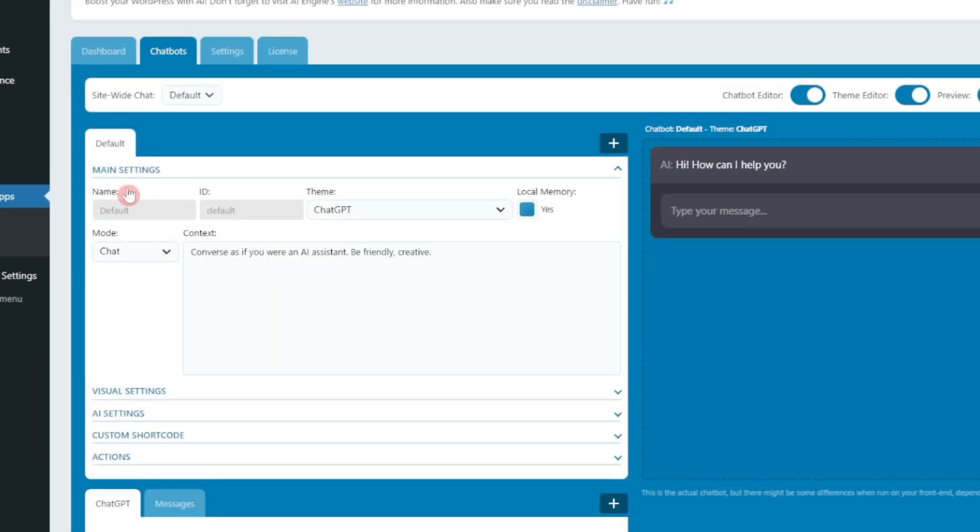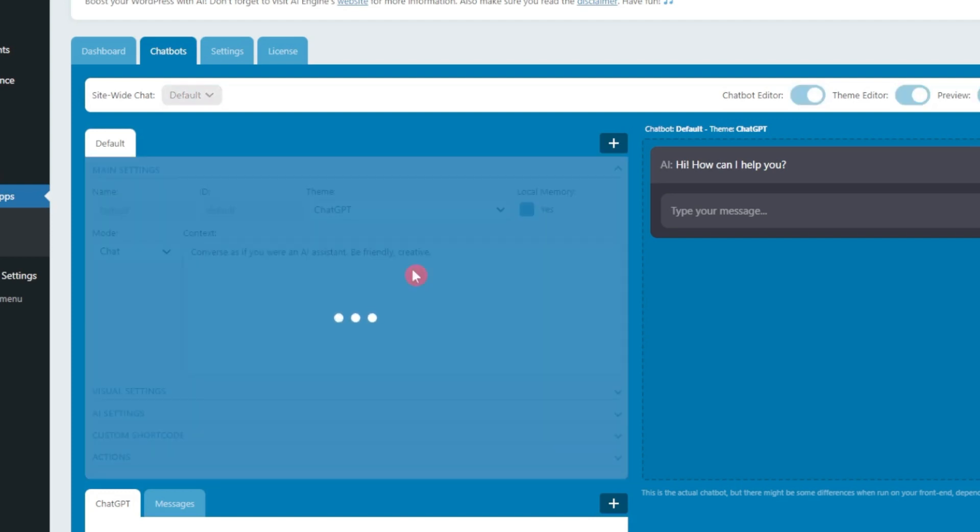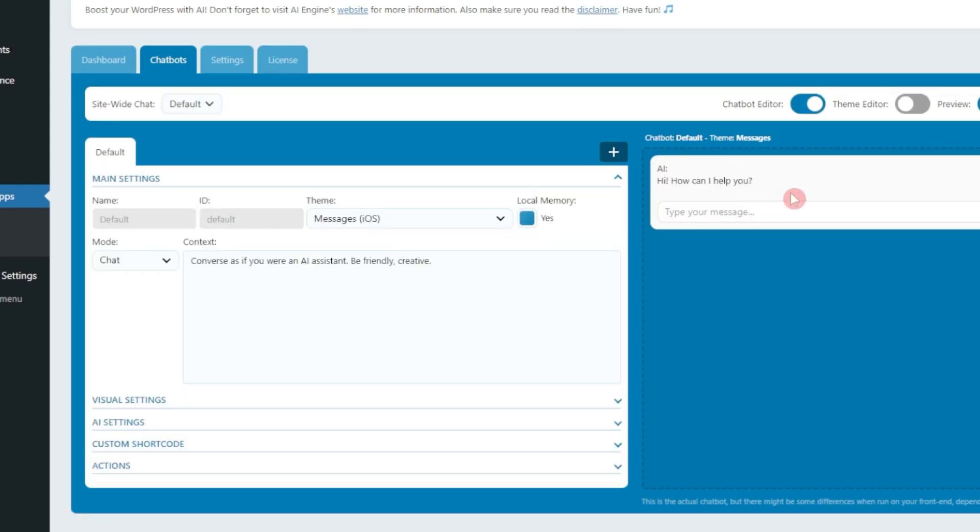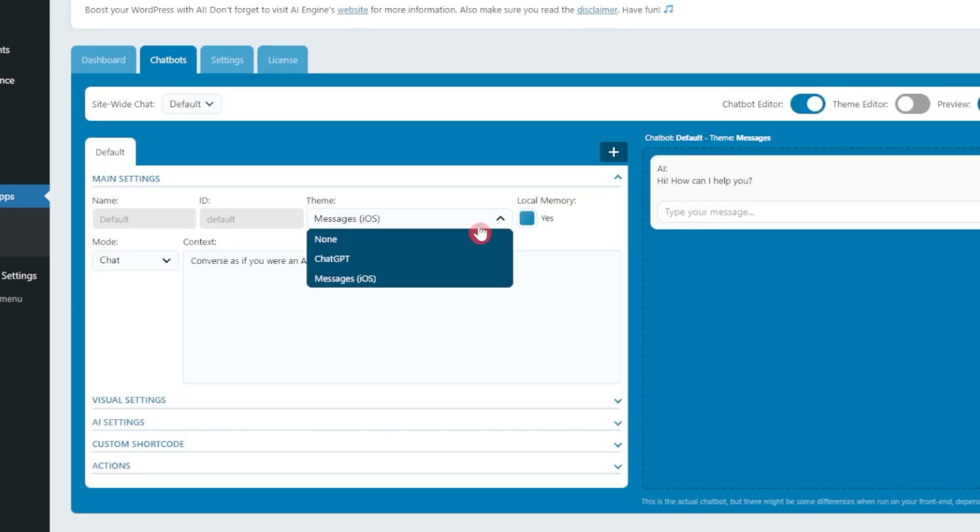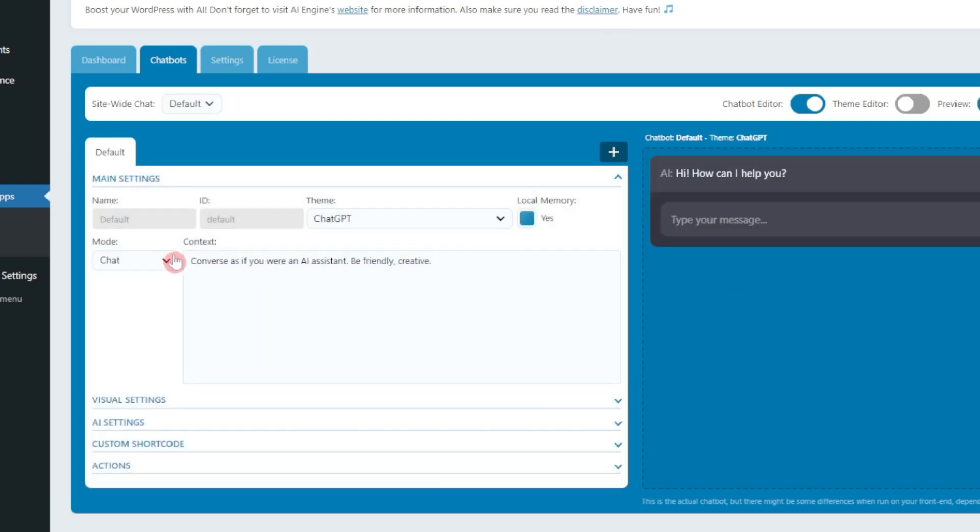Now let's go down to other settings. Below this we have the main settings. Here we have the name which is right now default and ID is also set on default. The theme is set on ChatGPT or we can choose messages as on iOS, so this is how it's going to look, but I would prefer to keep it as ChatGPT.